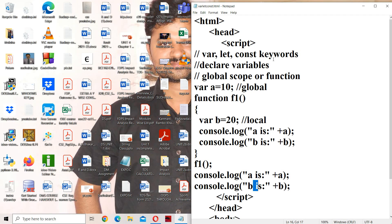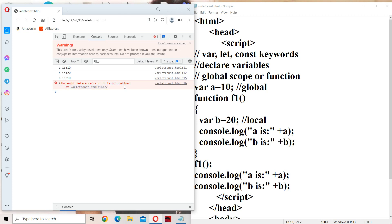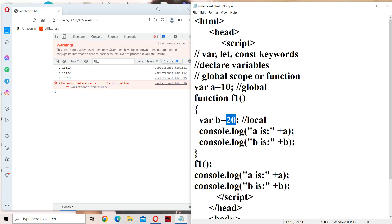Now let us run the program. When we run the program, f1 function is called and 'a' is 10, 'b' is 20 are displayed inside the function. After f1 is called, 'a' is displayed again as 10. But while displaying 'b', we get an error: 'b is not defined'. Because 'b' is a local variable, we can't access 'b' outside f1 function. So this demonstrates the scope behavior of the var keyword.